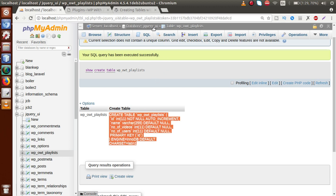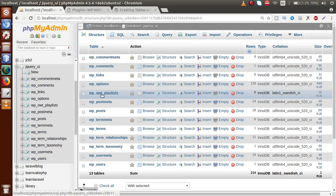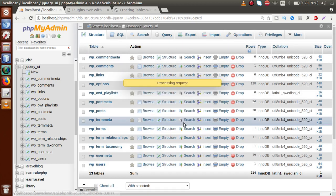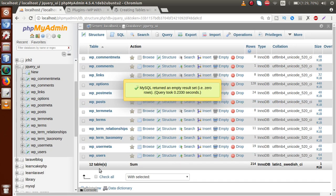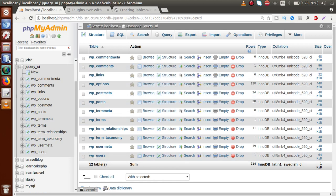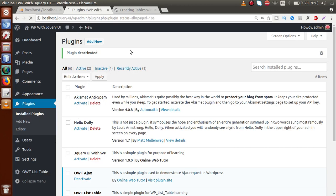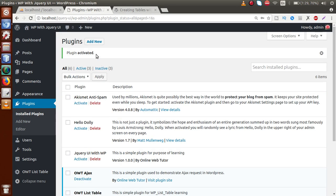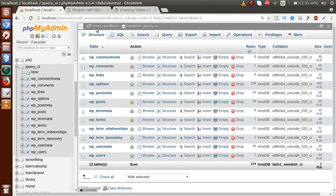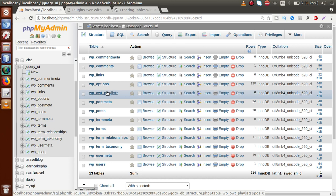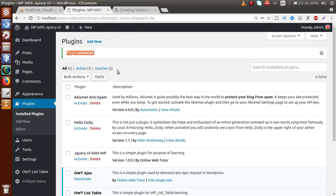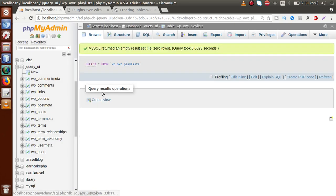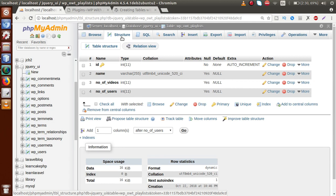Before testing, we need to delete the table we created manually in the database. Drop the wp_owt_playlist table. Now we have 12 tables only. Save the plugin file, go to the administrator panel, reload the page, and click Activate on the OWT Table plugin. The plugin activates successfully. Refresh the database — our table has been dynamically created without any errors.